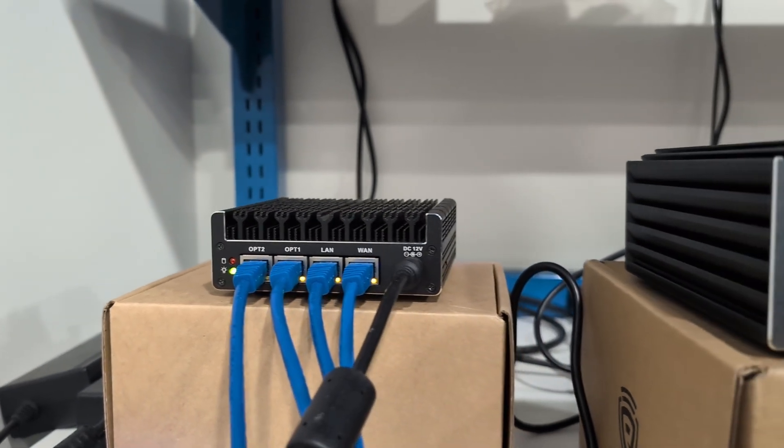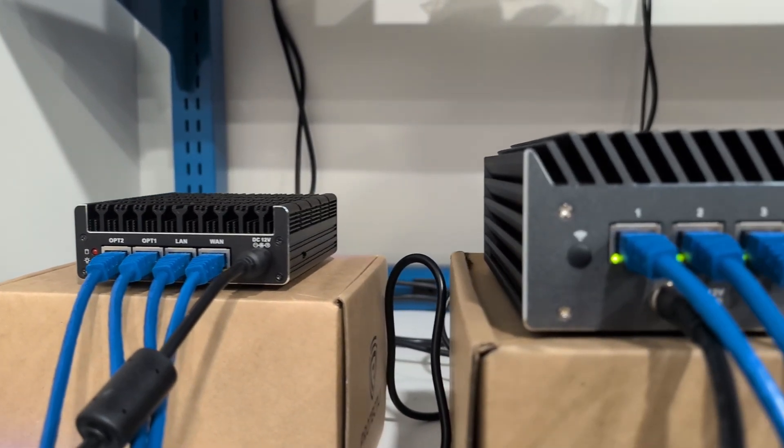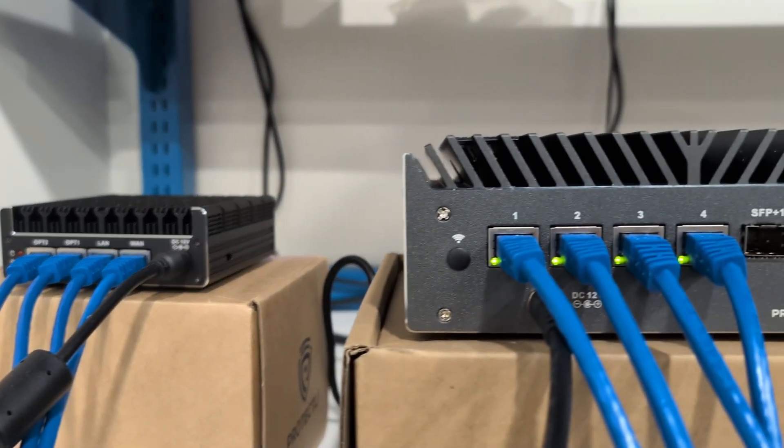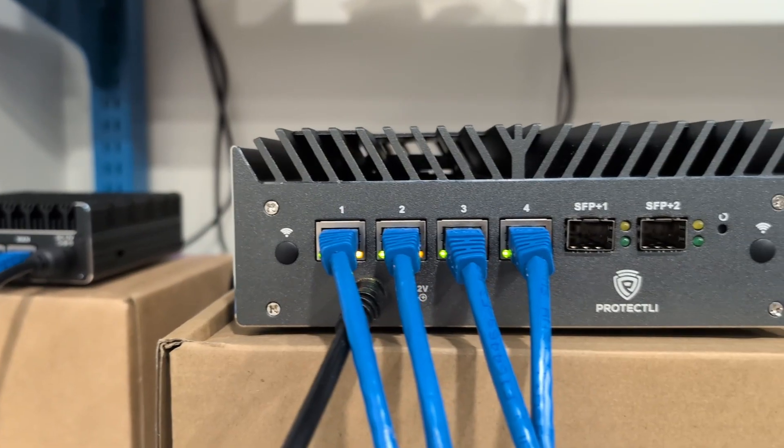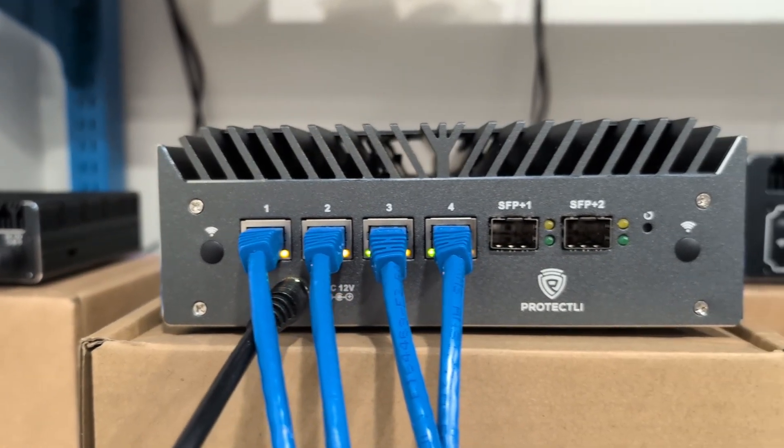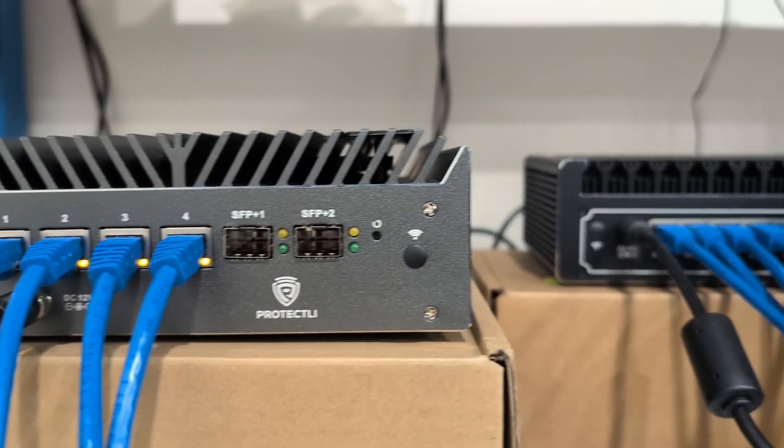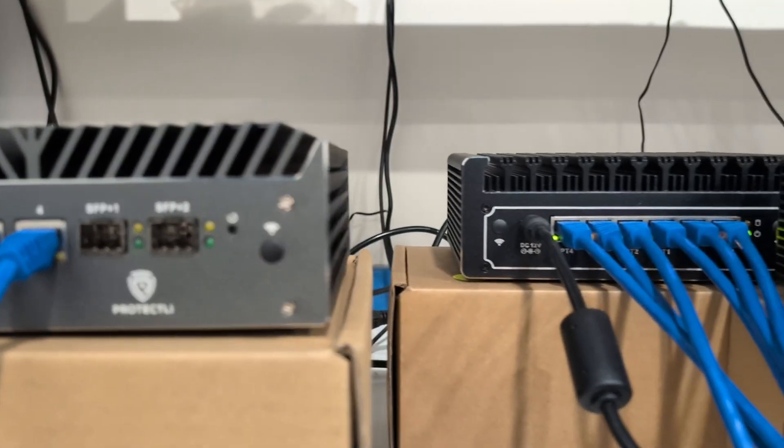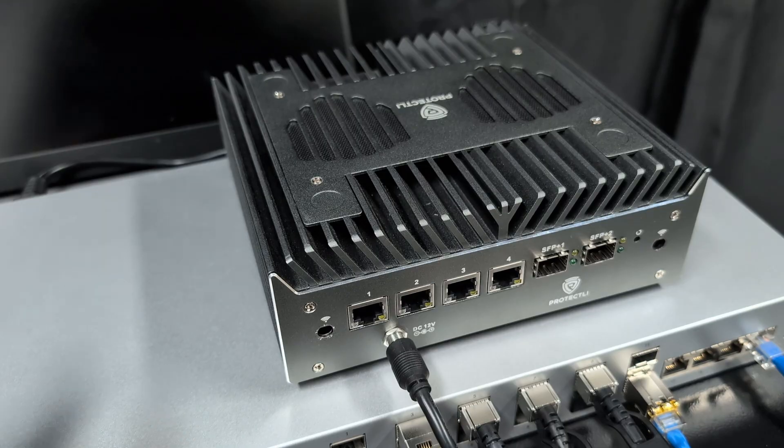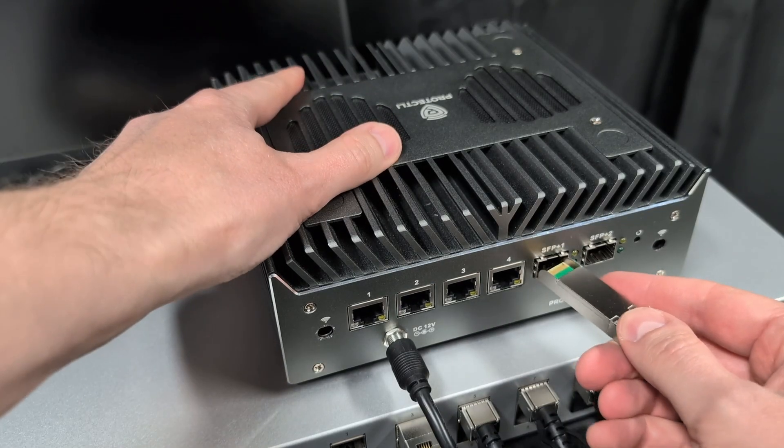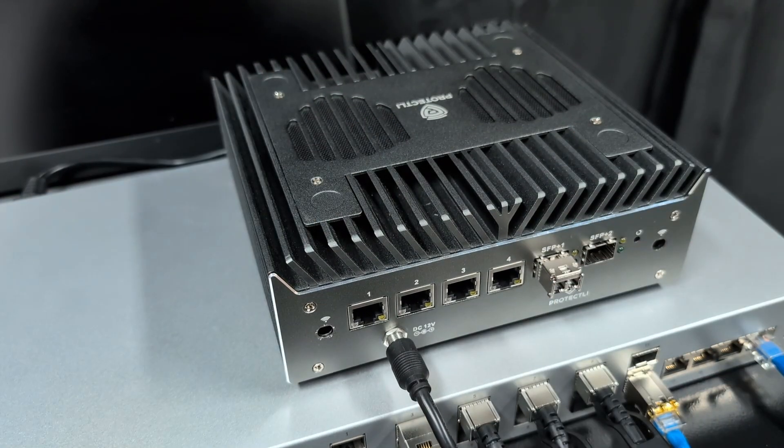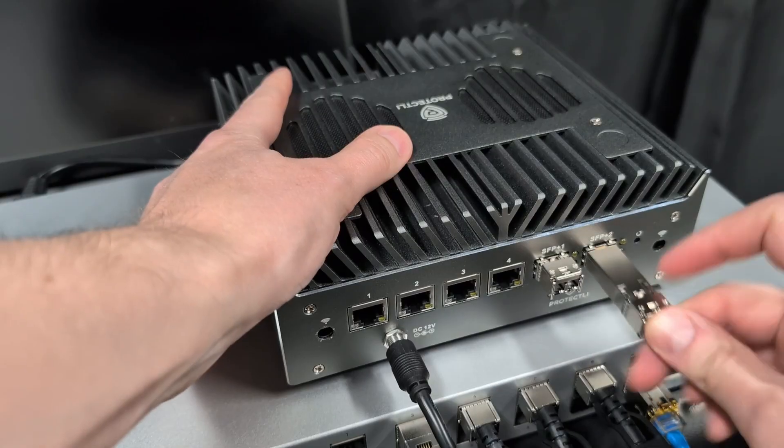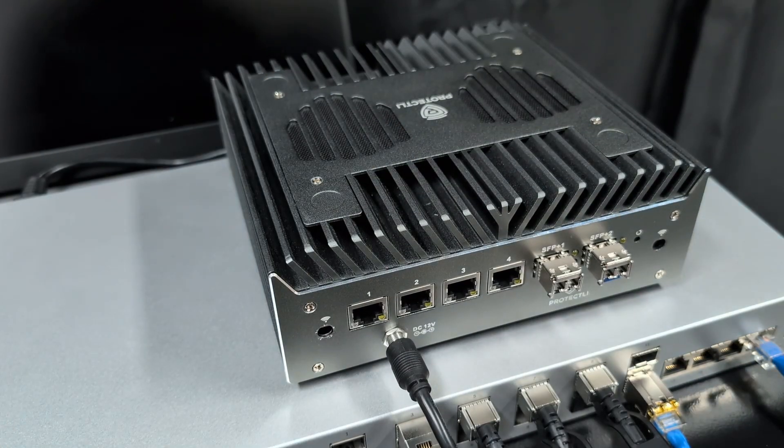Typically when connecting computers on a network, you use RJ45 Ethernet cables. That being said, some devices such as the Protectly Vault Pro VP6600 series of units contain these SFP Plus NIC ports in addition to regular RJ45 NIC ports, or network interface card ports.